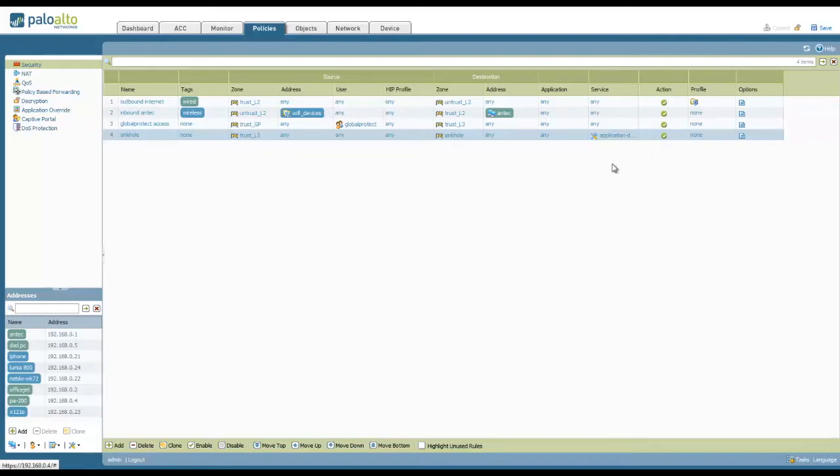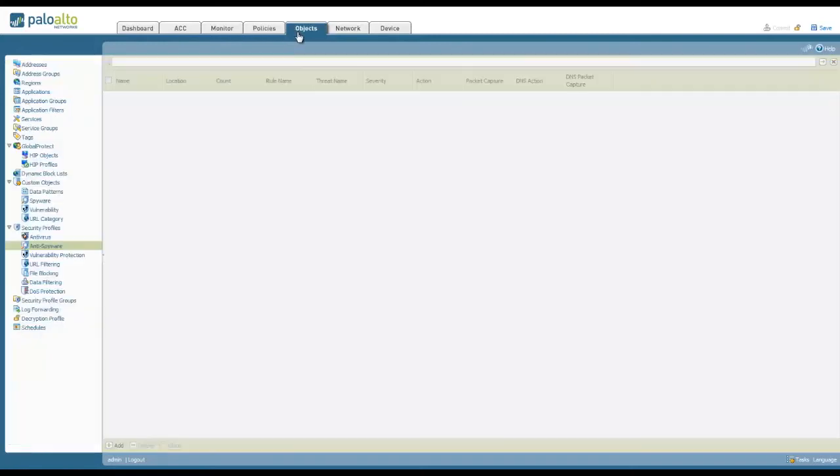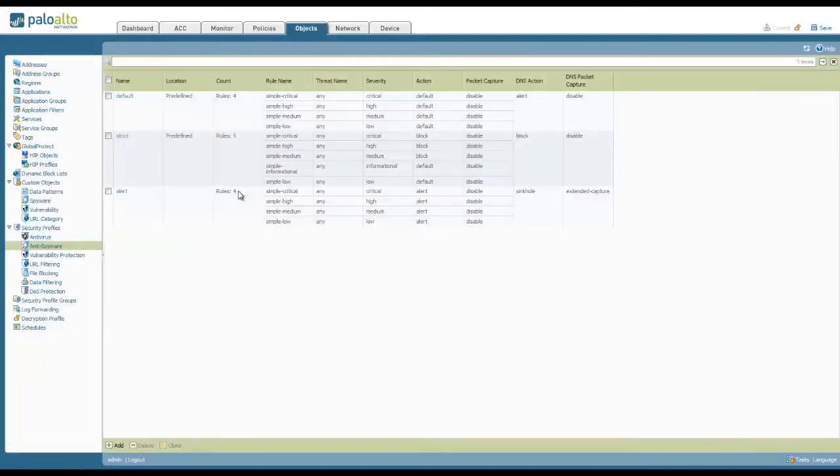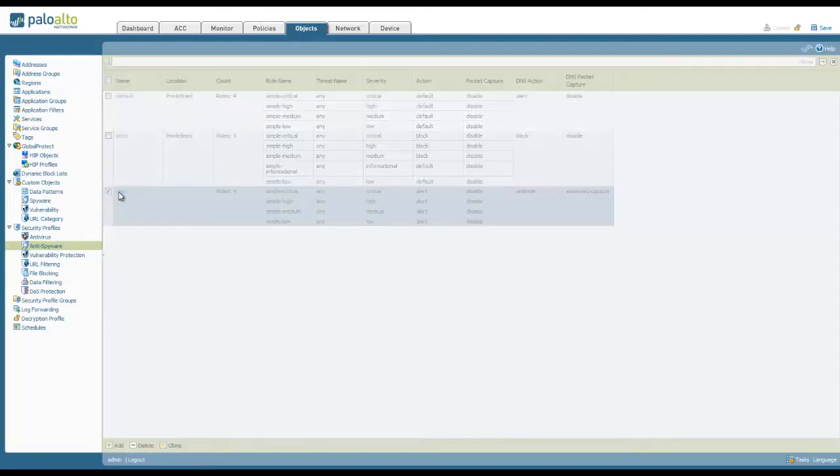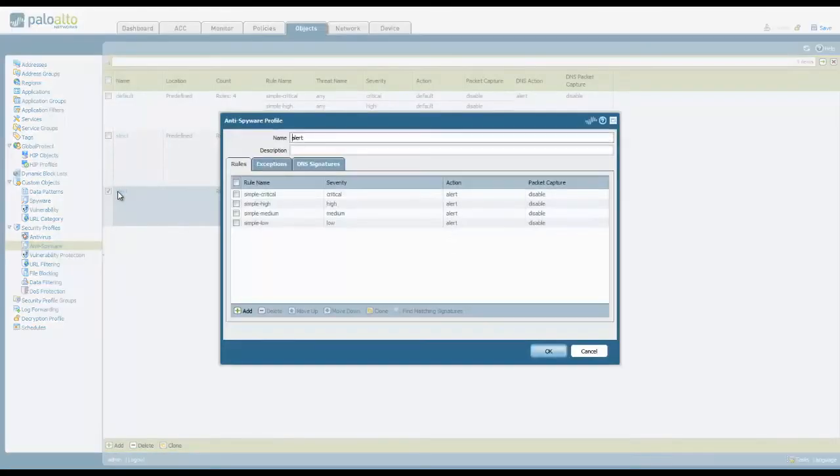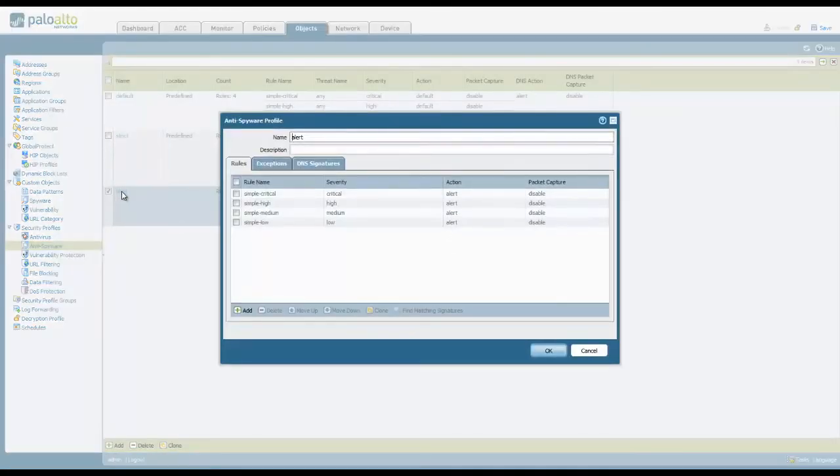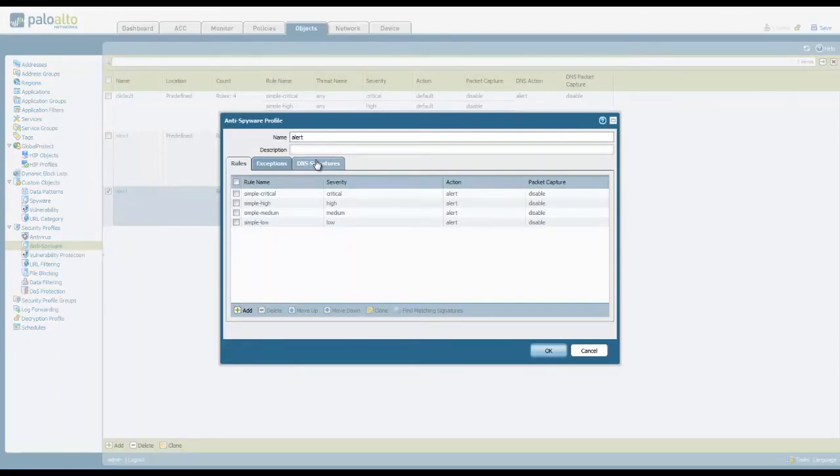Next, we need to create an anti-spyware profile. This profile will enable sinkholing for suspicious DNS traffic. We go to objects, security profiles, anti-spyware. Now, you can either modify an existing one or create a new one. Here I'll modify this existing one.